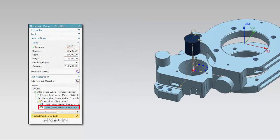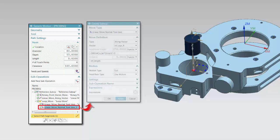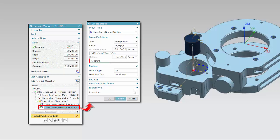The second sub-operation in the loop defines a move to touch the wall. In this example, the distance is defined by a function that uses the expression defined for the length of the probing move.